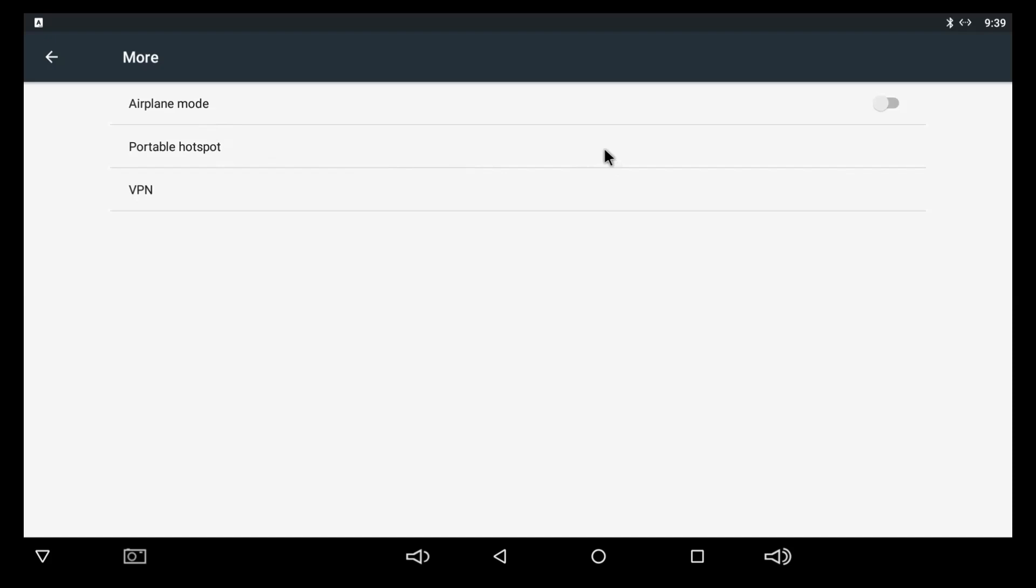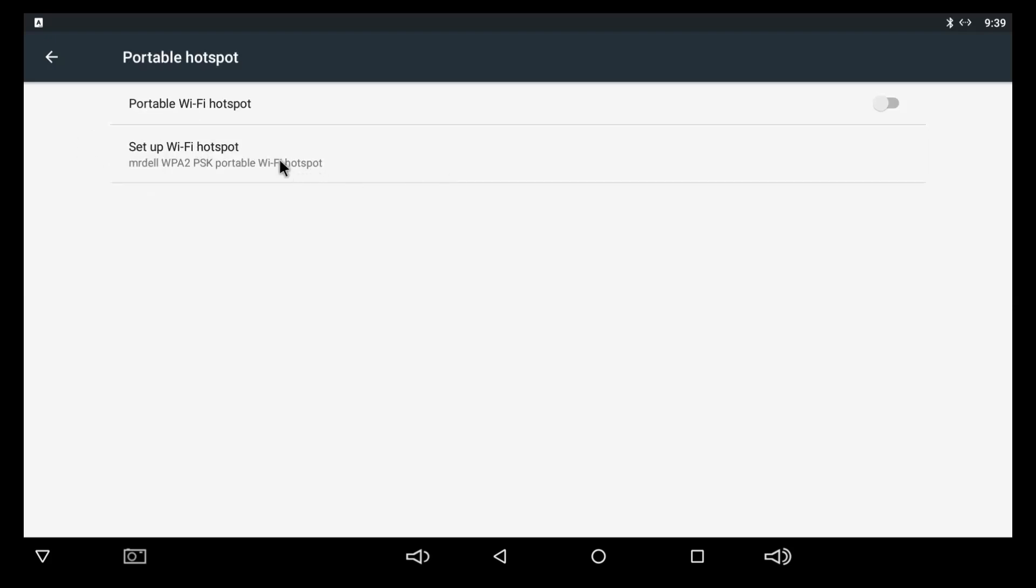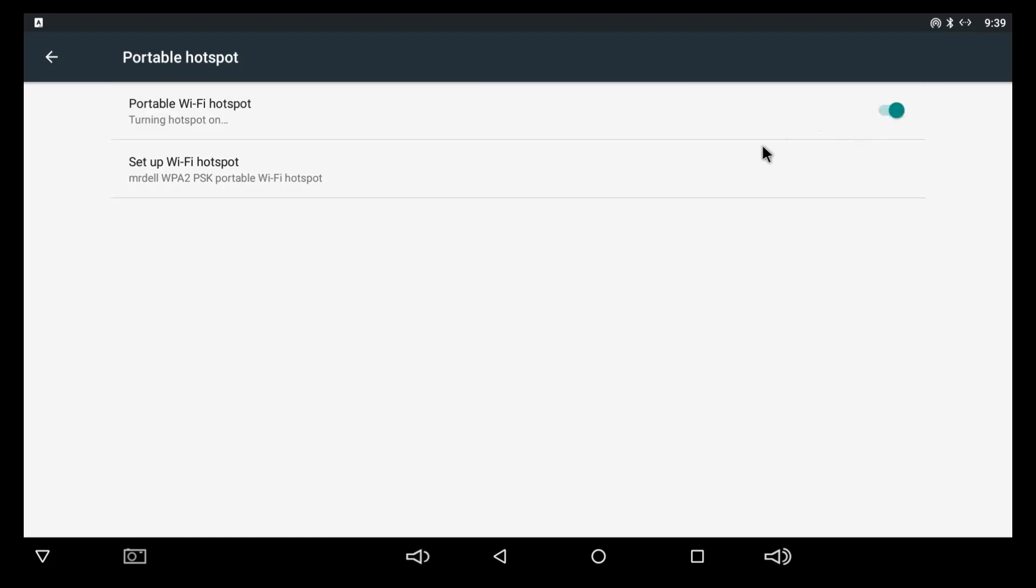And as you see, leave airplane mode alone. Say that 20 times. But go to portable hotspot. And turn it on. You see where it says portable Wi-Fi hotspot? Turn it on. And you're going to see, it's going to switch over. And then go over here where it says set up Wi-Fi hotspot.